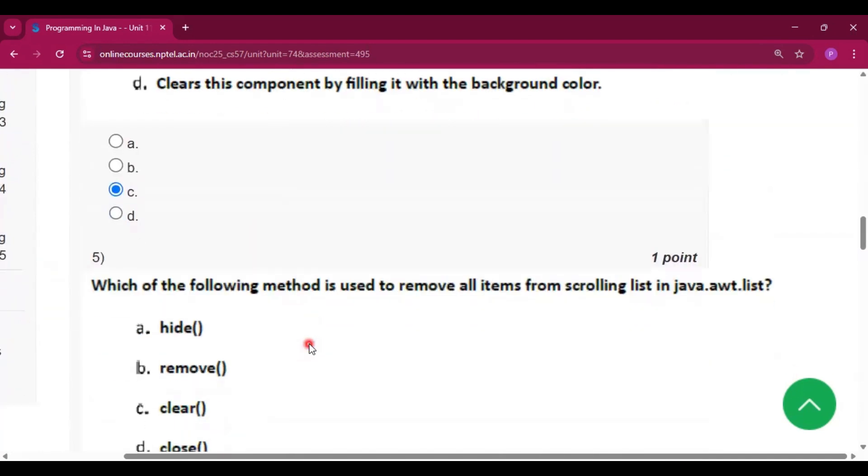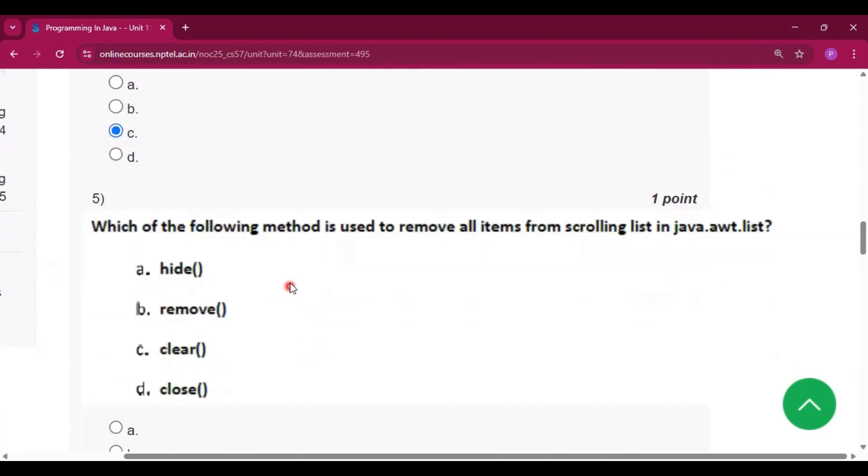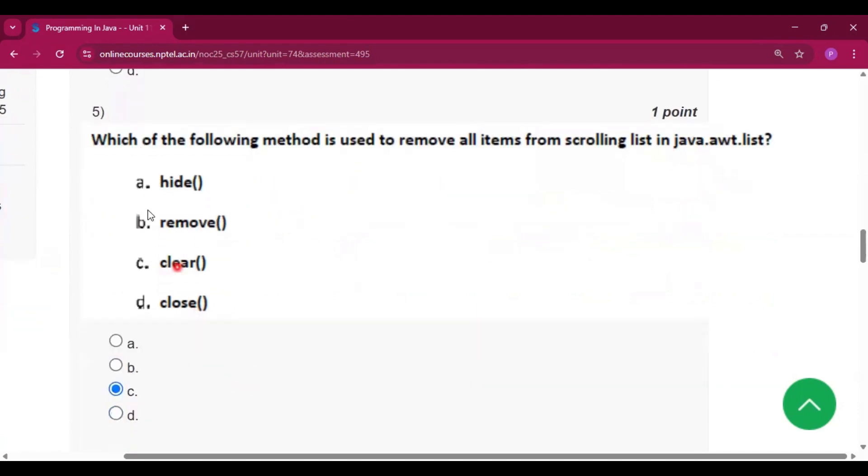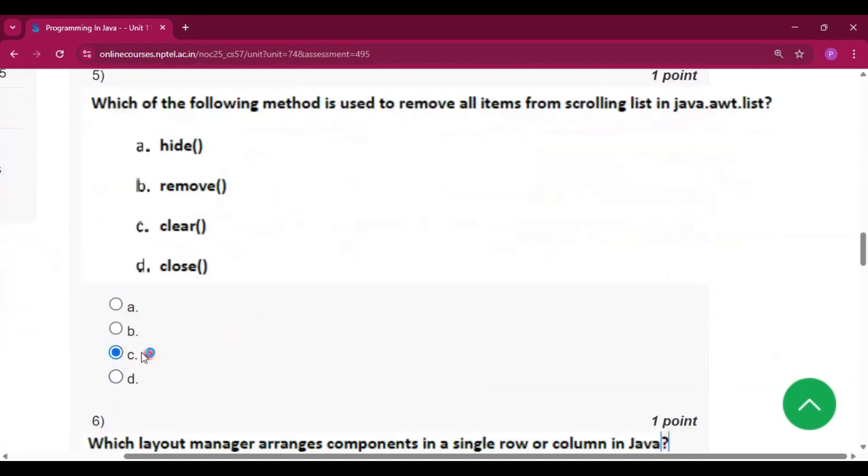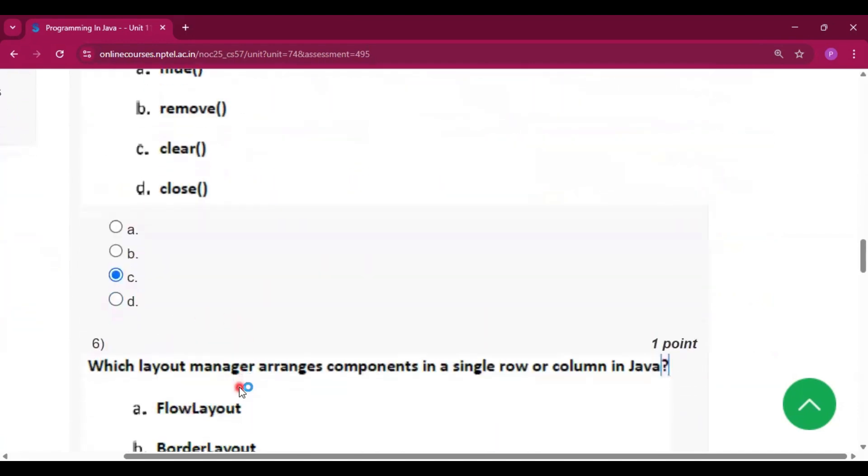Question number 5: which of the following methods is used to remove all items from a scrolling list in java.awt.list? The answer is clear(), which is option C.